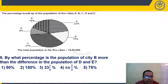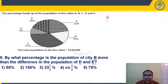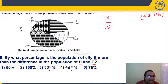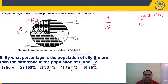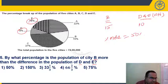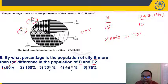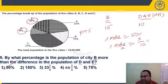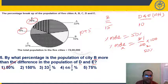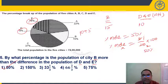Question 5: By what percentage is the population of city B more than the difference in population of D and E? D is 8%, E is 18%, difference is 10%. B is 15%. The difference between B and 10% is 5, so 5/10 × 100 = 50% more. B is 50% more than the difference, present in option 1.